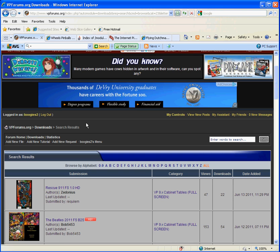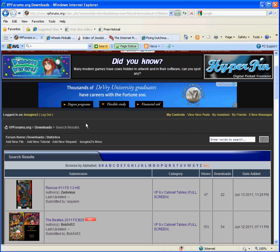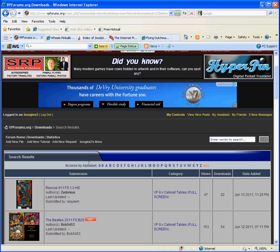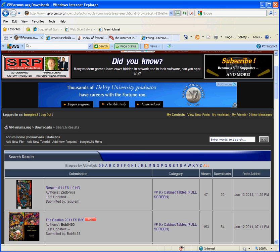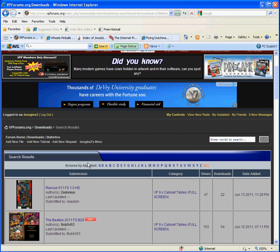Hello everybody. Today I'm using HyperCam software — it's a free software, for the first time. I want to show everybody how to add tables to their HyperPin cabinet. Give me a thumbs up if this tutorial has helped you or will help you.